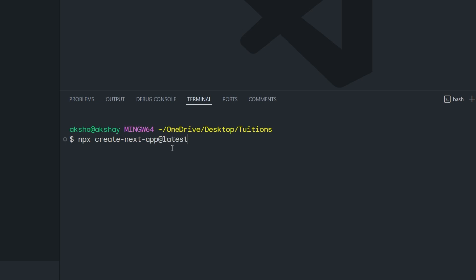I'm going to use the latest keyword to install the latest version of Next.js, and then pass the project name. I'm going to pass a simple name: next-stylex-next-app. When I press Enter, this is going to ask me a few questions about the Next.js project.